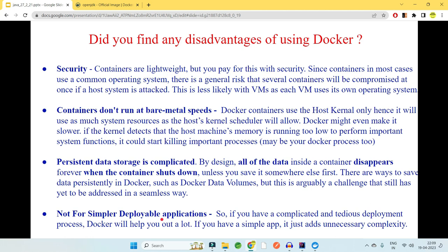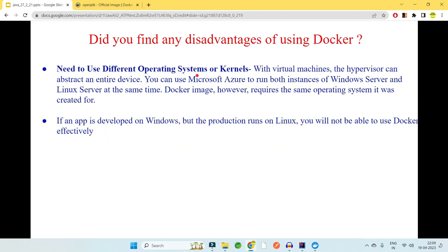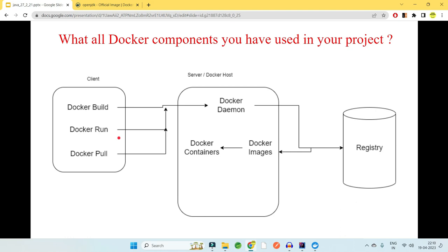Also remember: if you have a simple application that is easily deployable, do not go for dockerization. Use Docker when your application is complicated, the deployment process is very tedious, and there is a chance it runs locally but not in other environments. Also, if you need to run across different operating systems — Docker images require the same underlying OS they were created for. If servers have a mix of Windows and Linux, you will not be able to run it cross-operating-system.